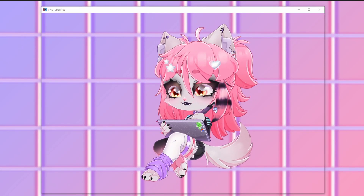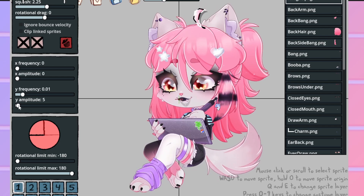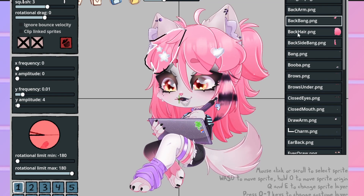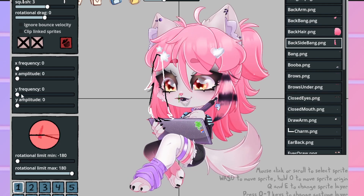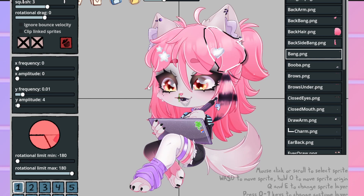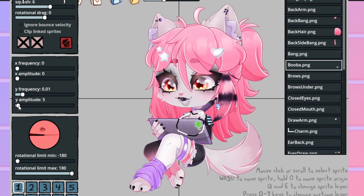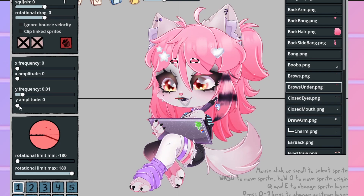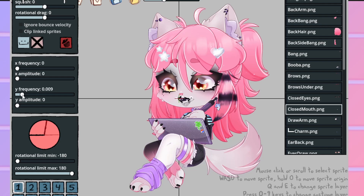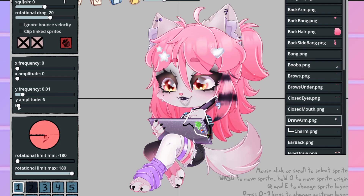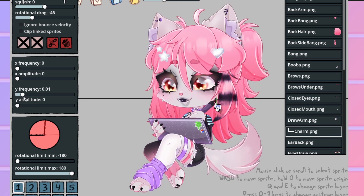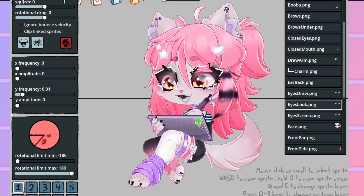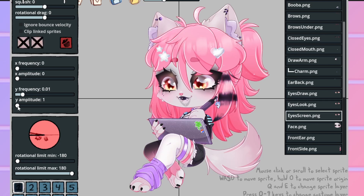And it was at this moment that I realized I messed up — just kidding. I did have to go back in and, as you can see on the left-hand side, I changed the Y frequency to 0.01 and the Y amplitude to 4. That basically gives each piece a floating animation — not really animation, but it'll float instead of being just static. It gives it a little more life, like I'm a living, breathing wolf.